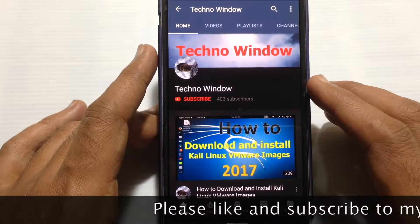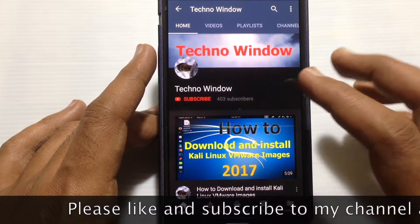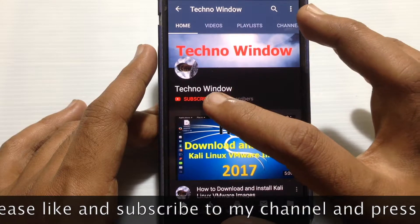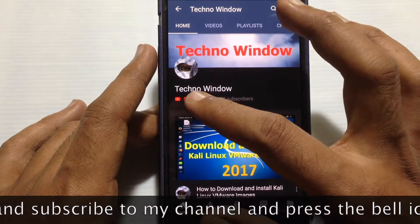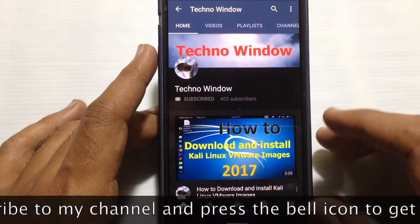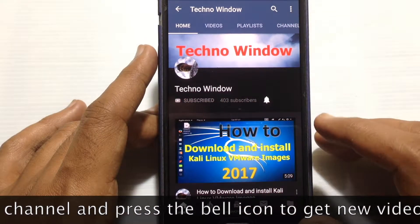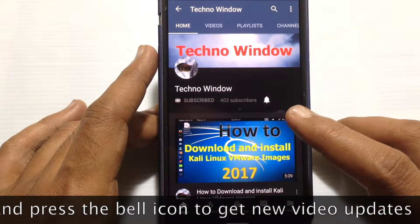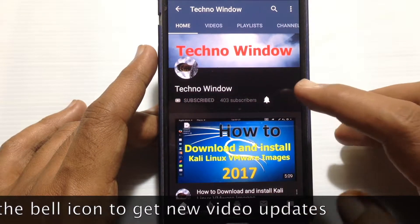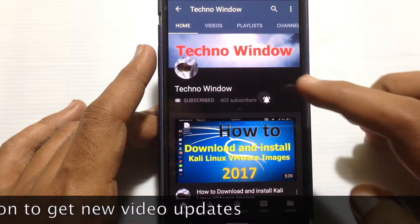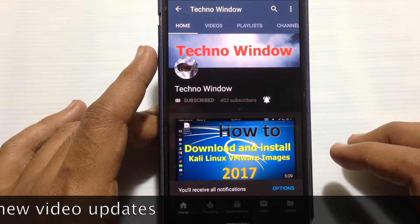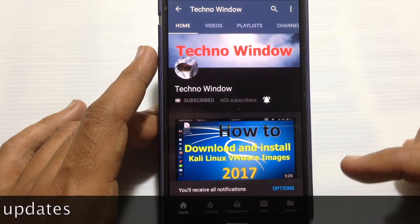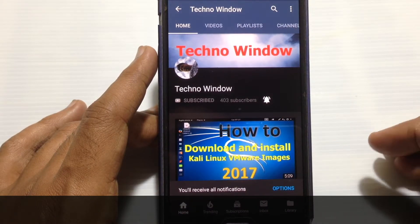Please subscribe to my channel by tapping on the red subscribe button, and also tap on the bell button to receive notifications about all new videos. Thank you for watching.